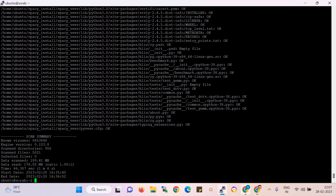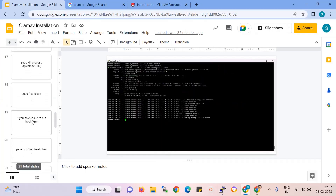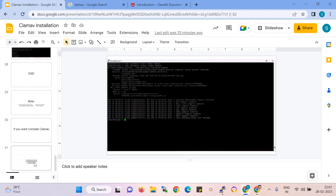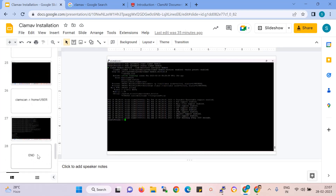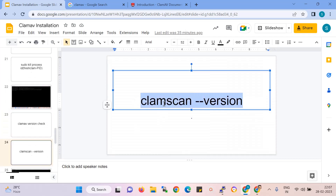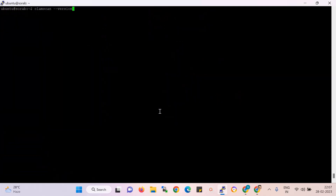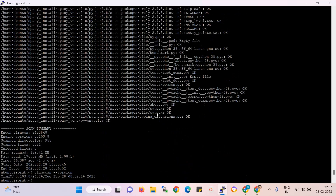You can check the ClamScanner version. I go to the version and have already mentioned how to check the version. The command to check the version is clamscan --version. The ClamAV version is shown over here. That's all in this video.